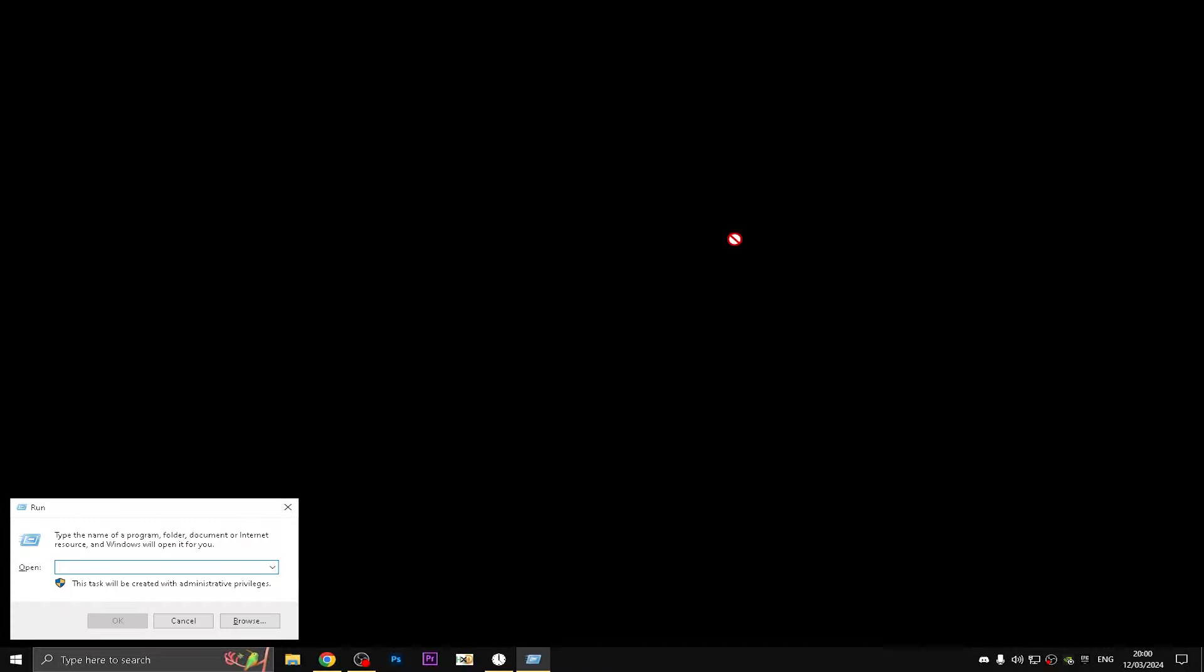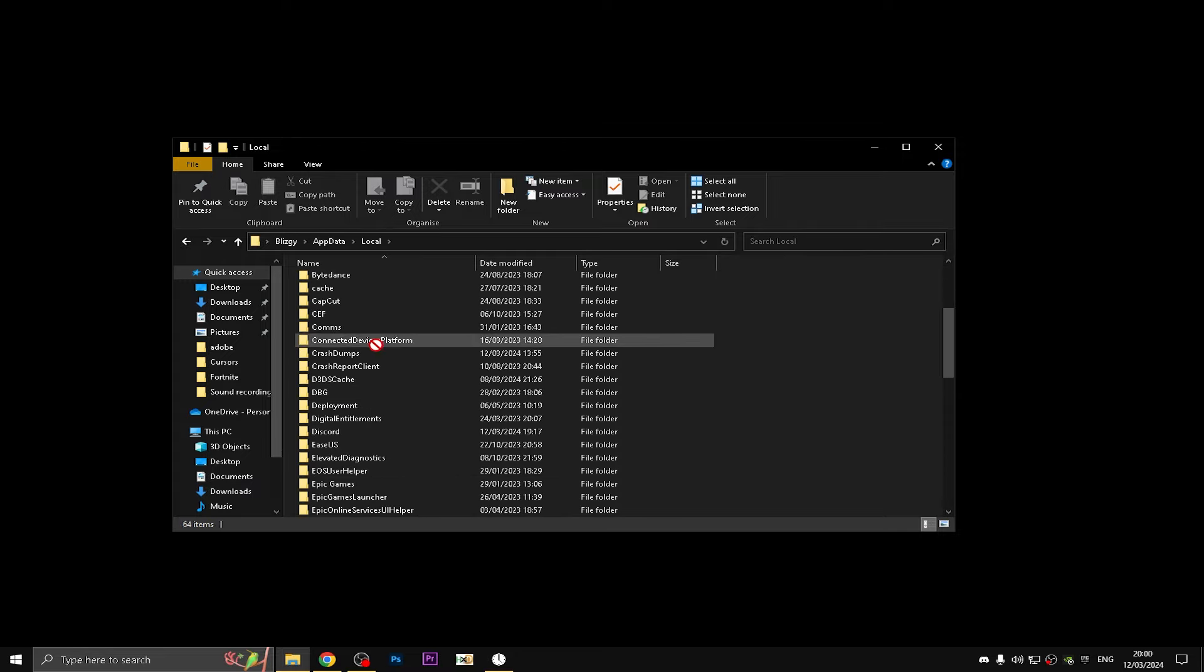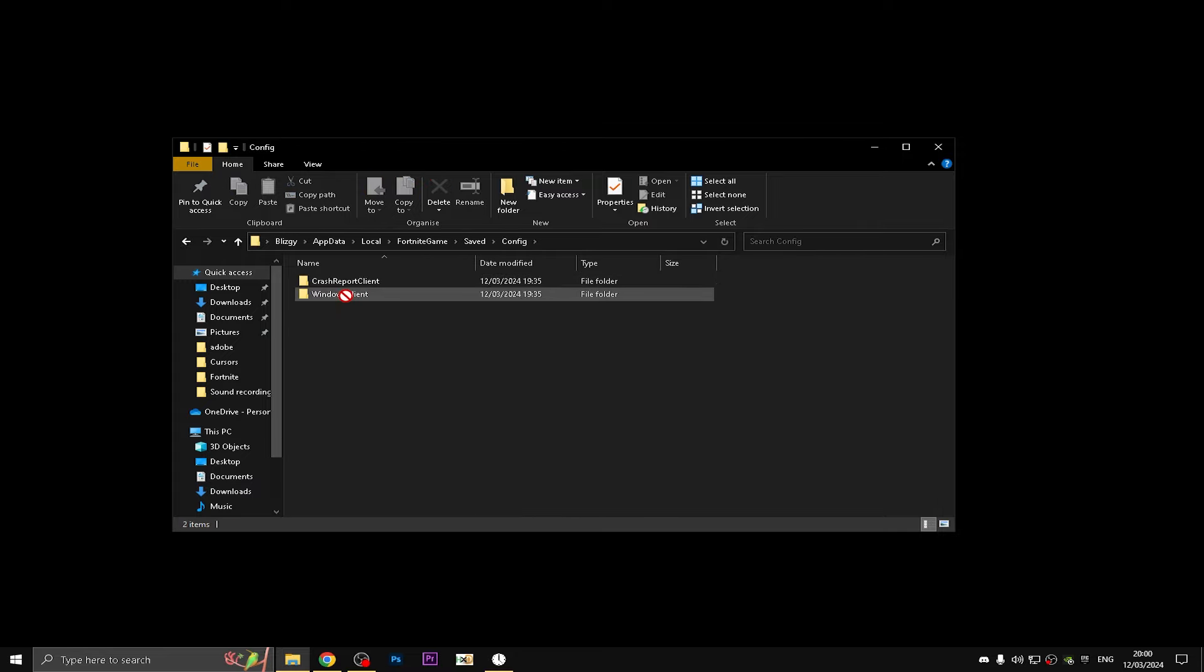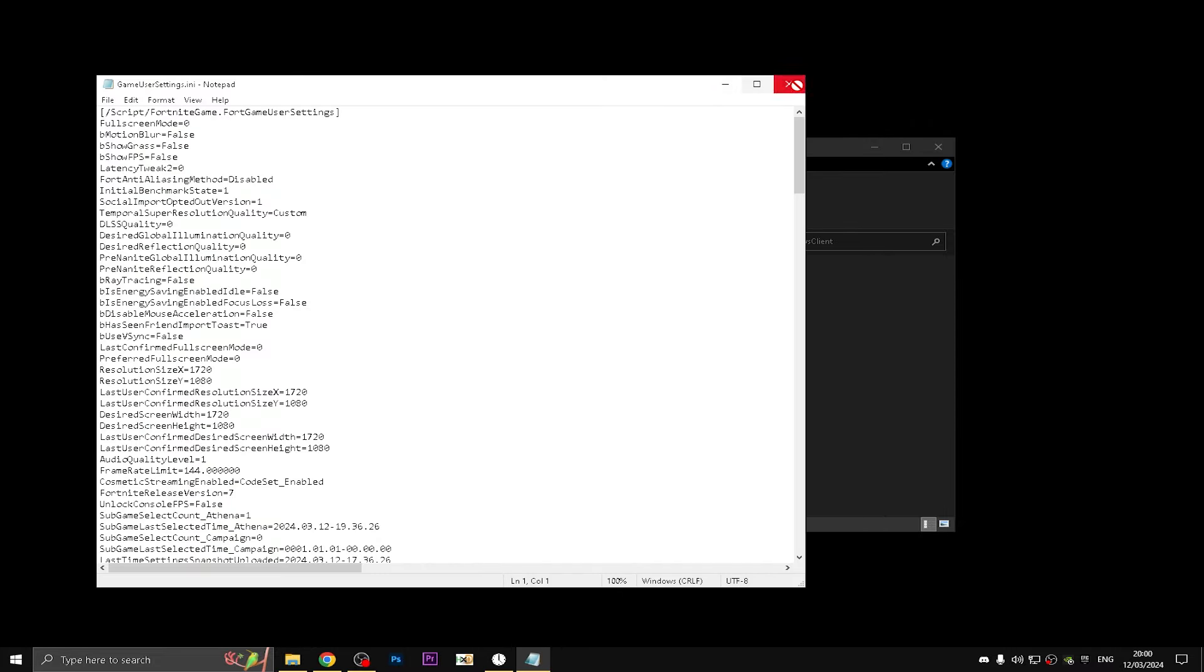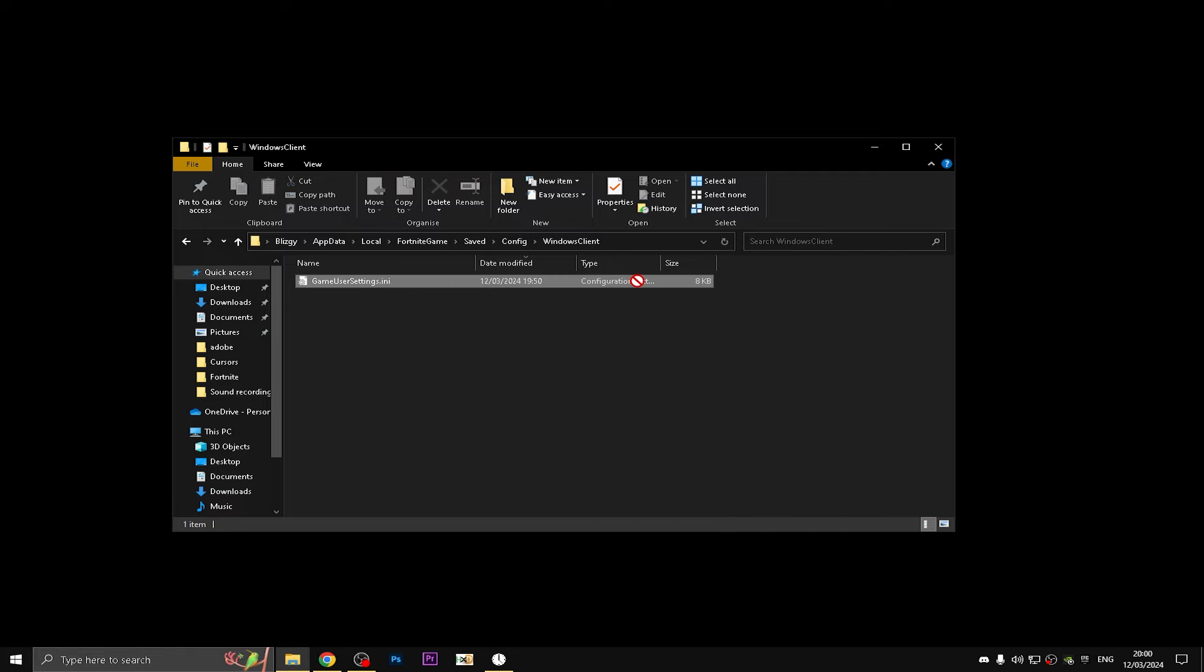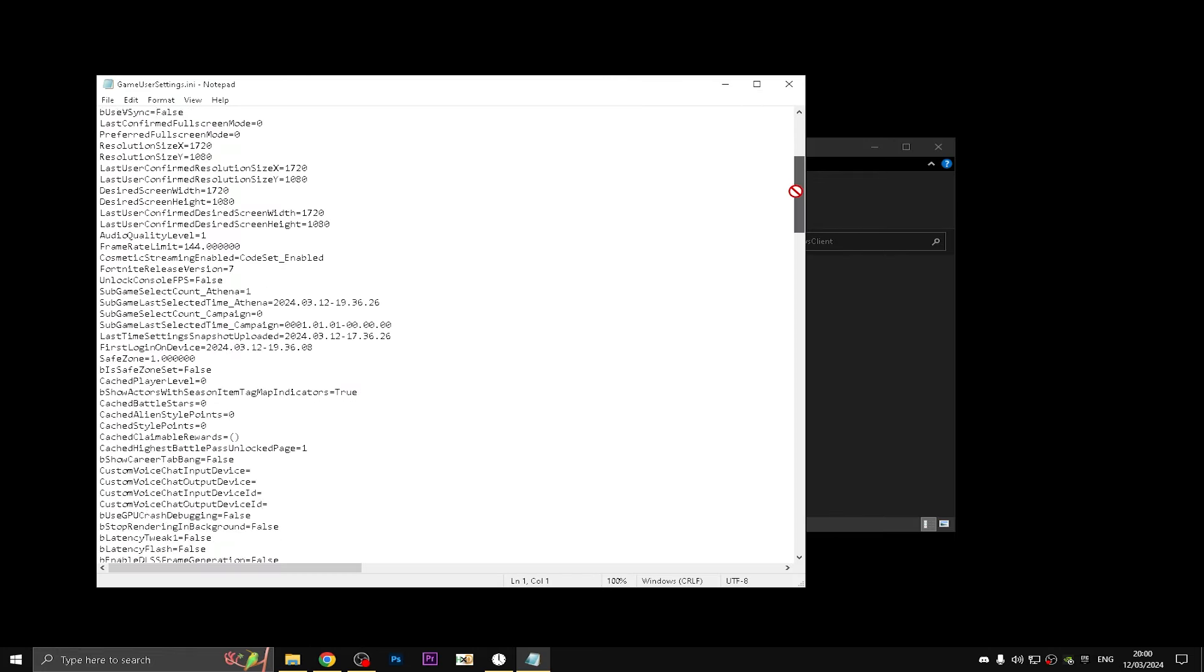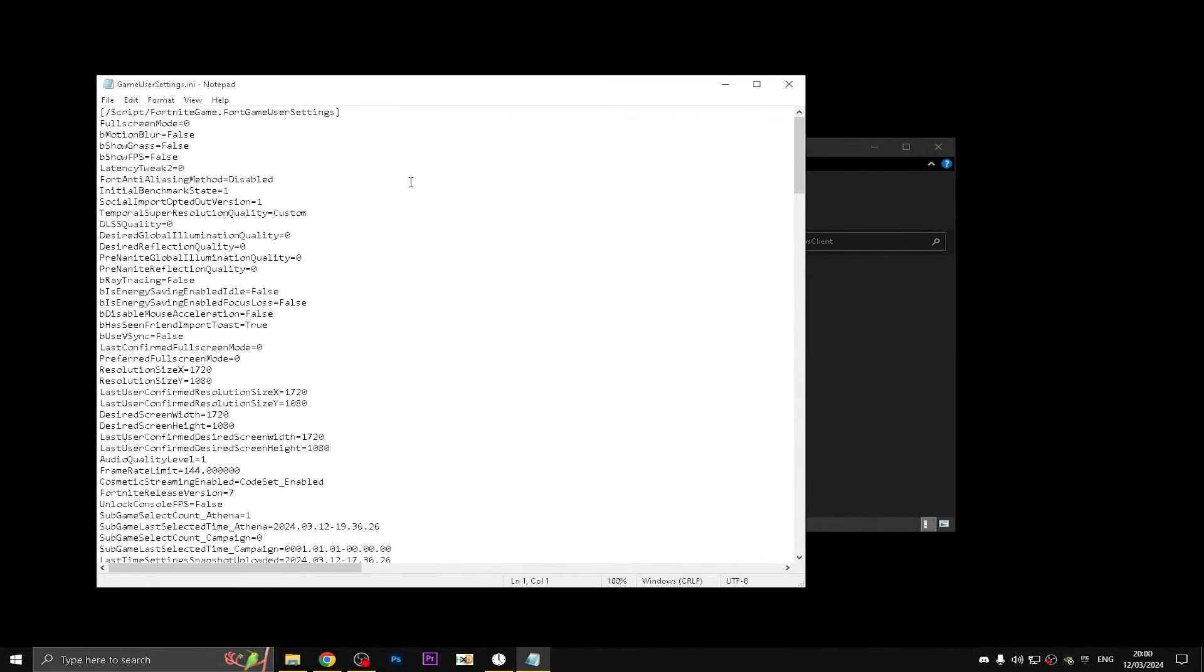The third step - press Windows plus R at the same time and type AppData, then go into Local, find FortniteGame, Saved, Config, WindowsClient, GameUserSettings. Right-click, go to Properties and make sure Read-only is unchecked, then double-click. These settings are pretty much the best optimized for the new season. Motion blur off, show grass false, show FPS I don't really need.